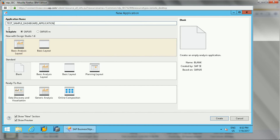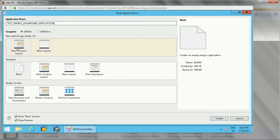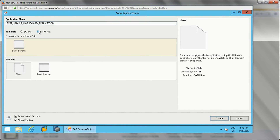Then you select a template. There are SAP Fiori and SAP Fiori Mobile templates — the mobile one is for mobile devices. You will see options like basic layout, basic analysis layout (these two are new with Design Studio 1.6), standard blank, basic analysis, planning layout, ready-to-run templates for data discovery and visualization, generic analysis, and online composition. For SAP Fiori Mobile, only basic layout and blank layout are available, suited for Blue Crystal and High Contrast Black themes.